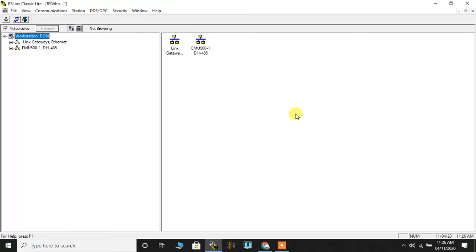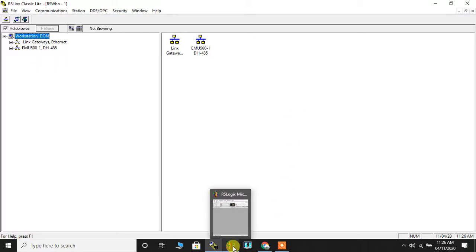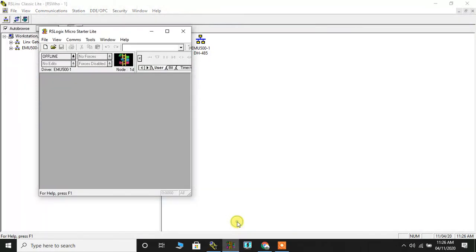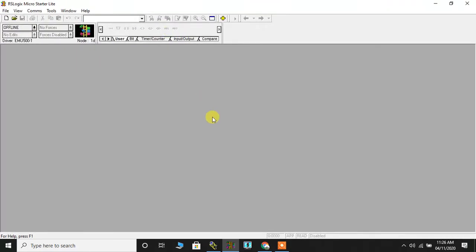That will open up. Micro logics is opening, so here it goes. Now I have already written my program.